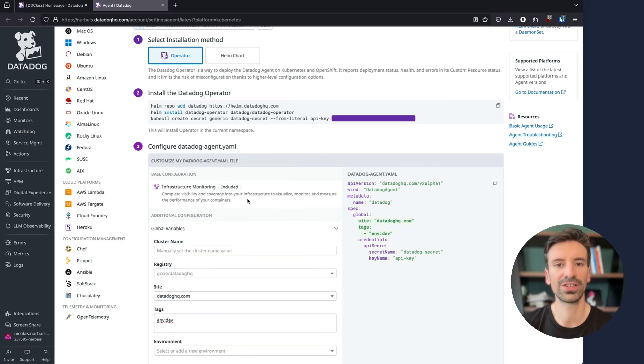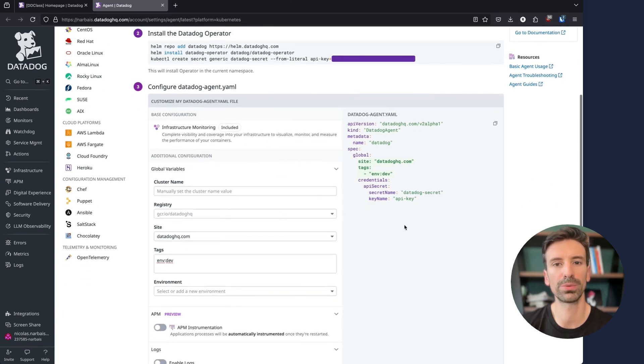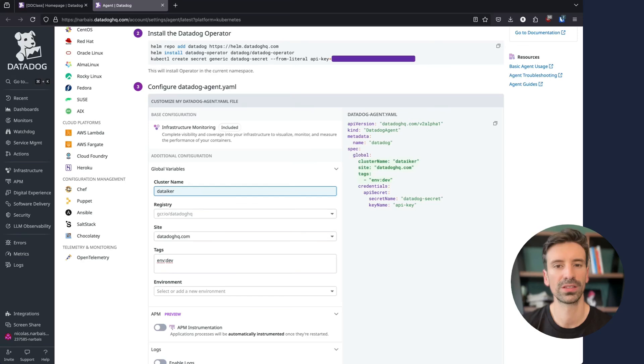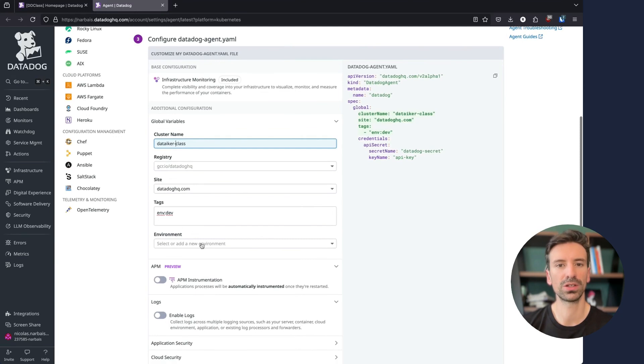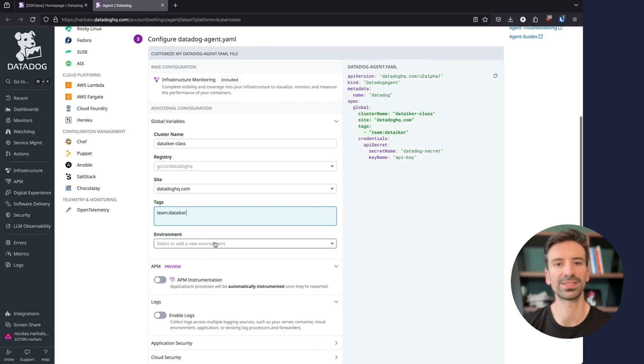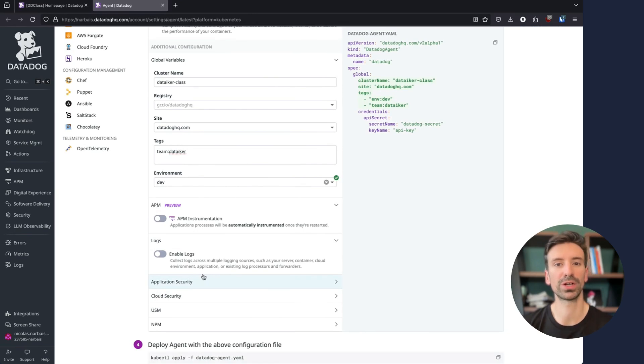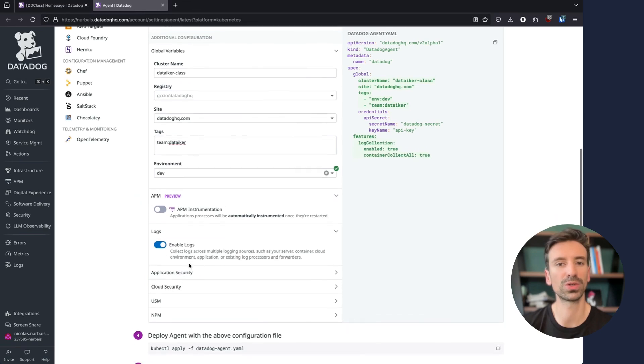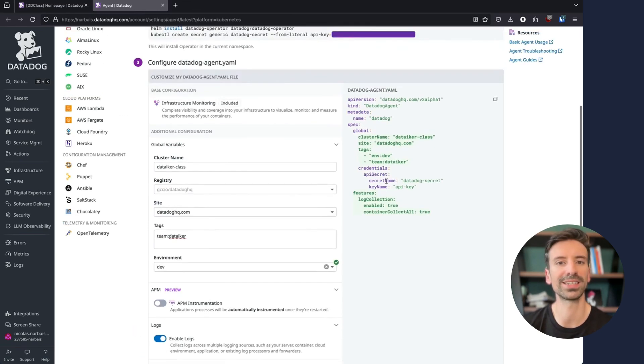In the agent page we have a helper to build the operator configuration. This is an example. We can change the name for the Datadog class, we can also set the registry, add some tags such as team Datadog, the environment dev, and then we can also enable other integrations. Note that some of those integrations may incur additional charges. For now let's just do logs and our configuration file is ready.